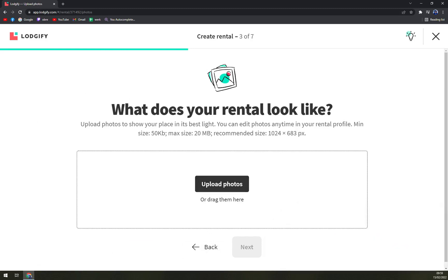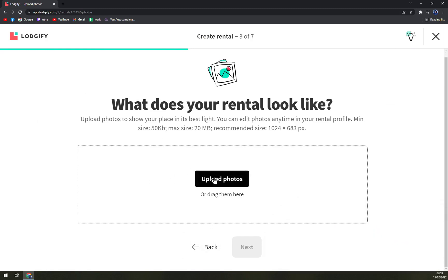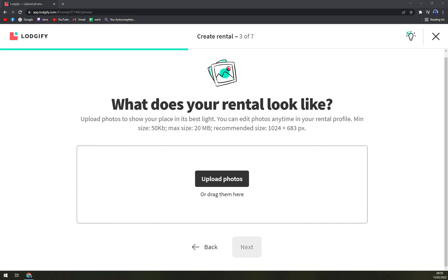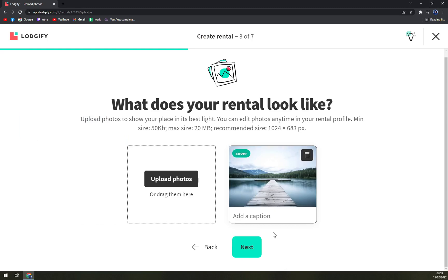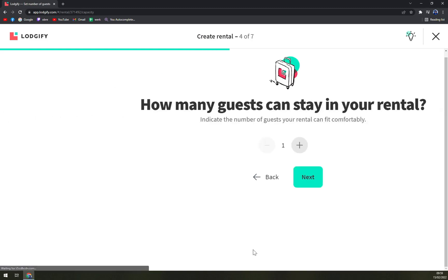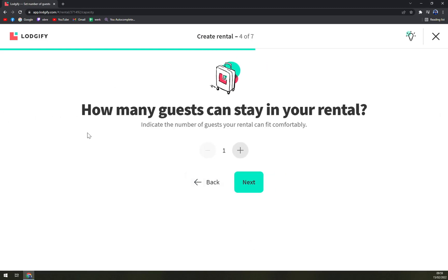What does the rental look like? We have to upload the photos or drag them. Okay, I'm obviously not owning any apartment so let's go like this. Let's go next. How many guests can stay? Let's go with two.